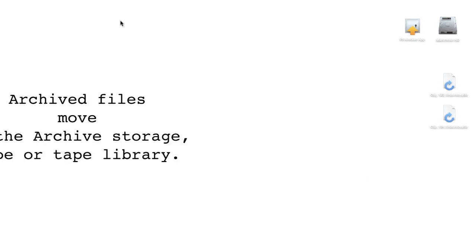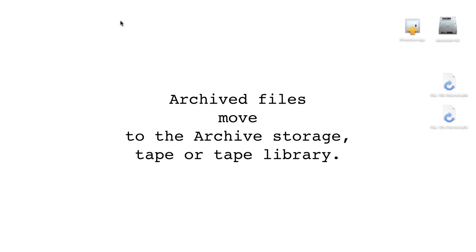Archive files move to the Archive Storage, Tape or Tape Library. A small archive link remains.